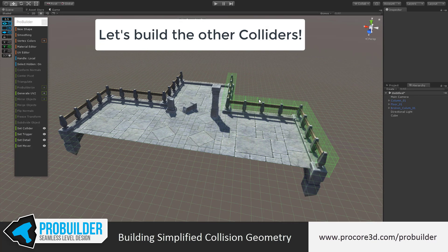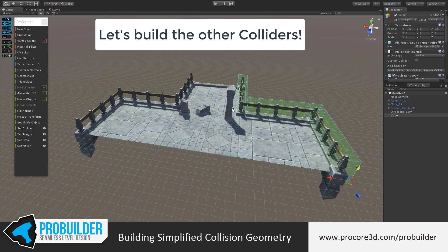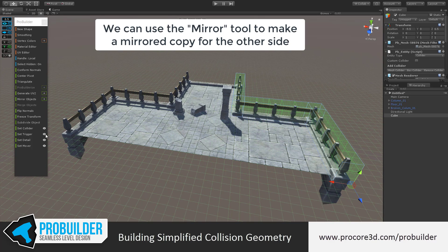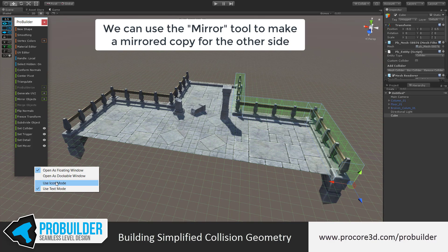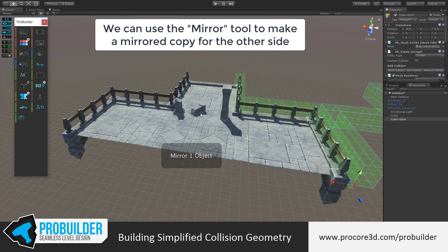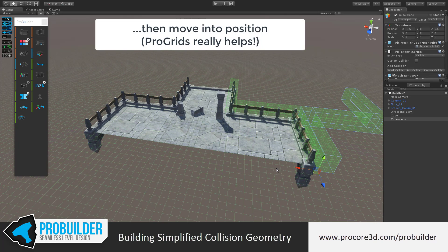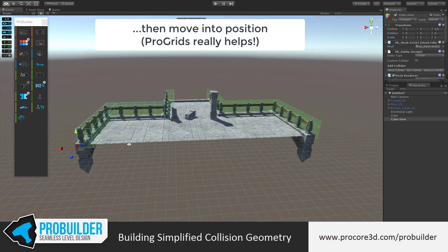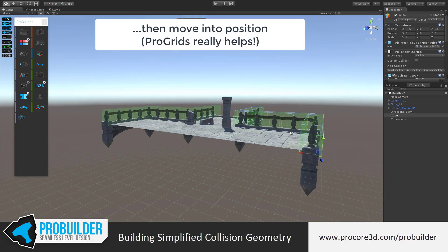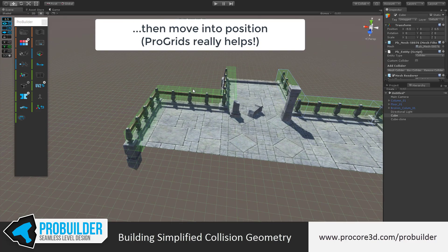Let's go ahead and quickly build up the colliders for the rest of this. Here with this item, I can actually just mirror it. I'm going to swap back to icon mode because I prefer that. Click on the mirror button in object mode, and now I have a mirrored copy. Using ProGrids, I know that this is all snapping on nice and exact. You don't have to use that, but it keeps things a little cleaner.